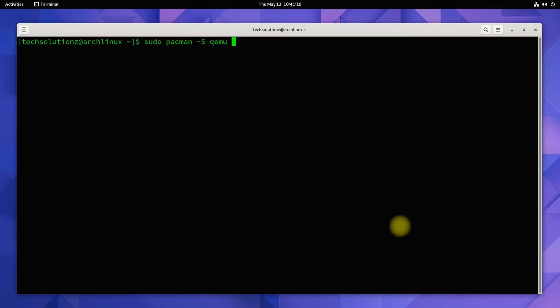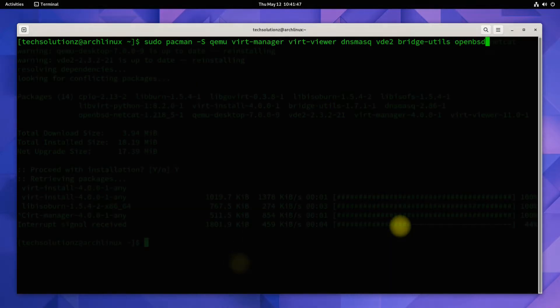Install QEMU along with virtualization manager and the required components with pacman. You might have some of them before on your Arch Linux as well.